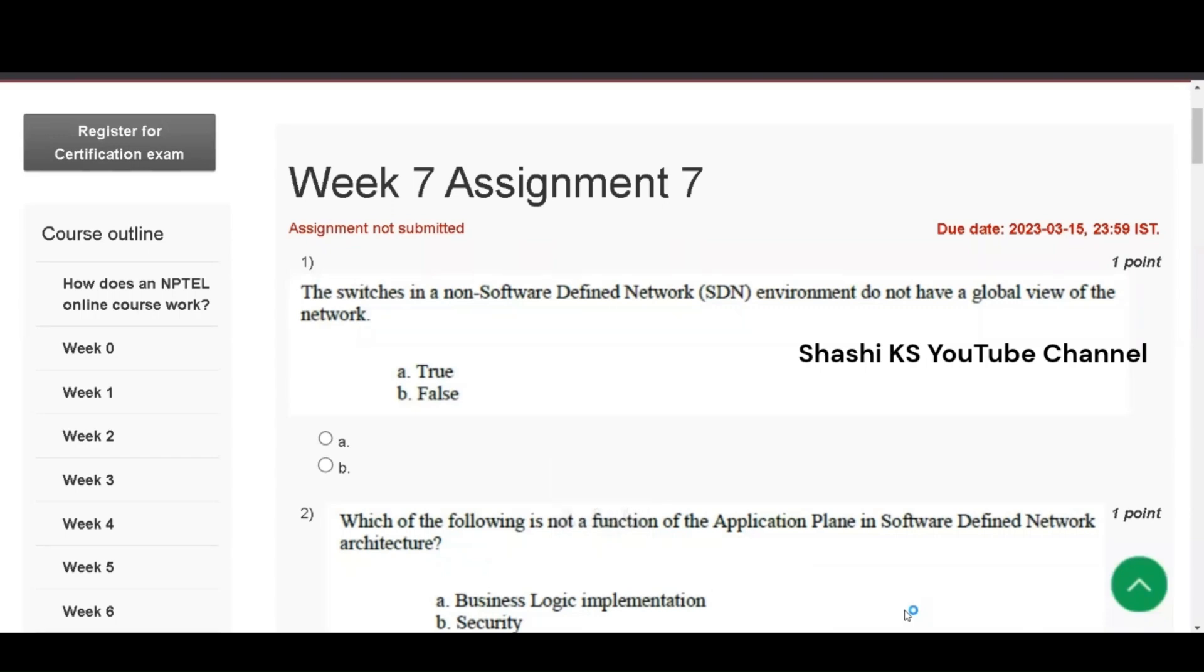Hello everyone, welcome to the channel. In this video we'll see the answers for NPTEL IoT course week 7, assignment 7. The due date for this assignment is March 15, 2023. So let's get into the answers.